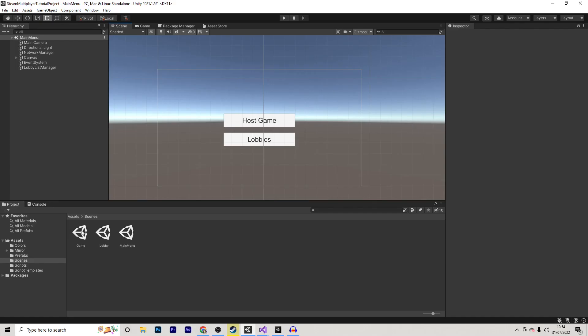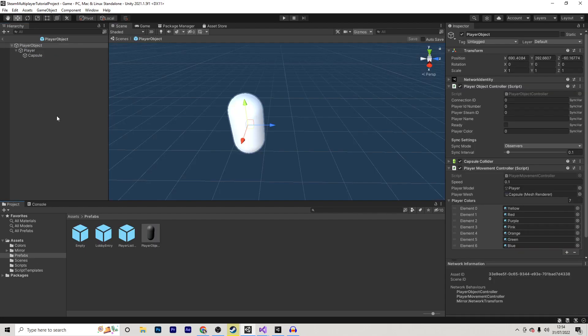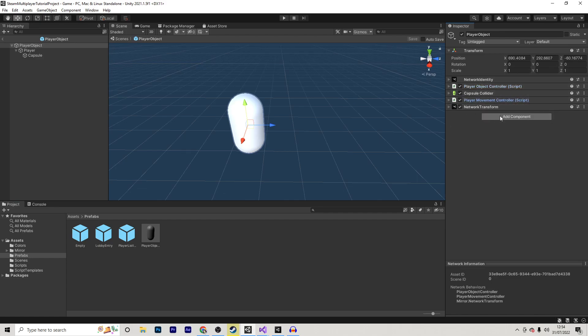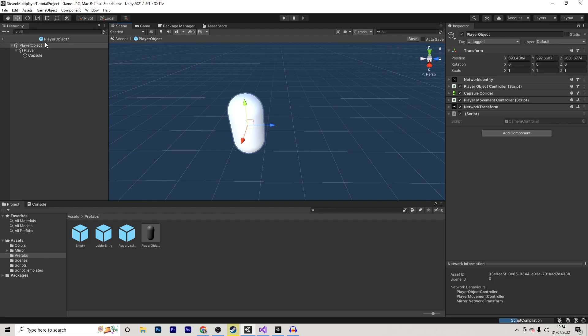The first step is to go into your game scene, in which we want to remove this main camera that was previously here. Next, inside of your player object, we need to do a couple things. The first thing is adding a new component, and in this case, I'm going to call this Camera Controller.